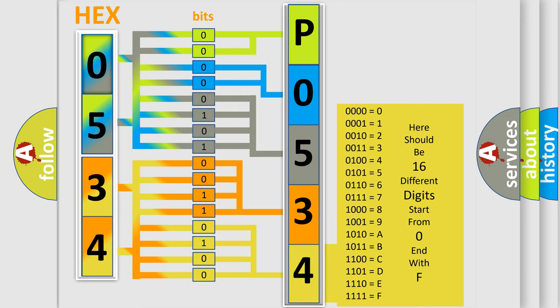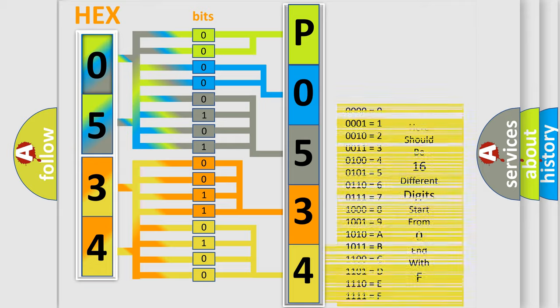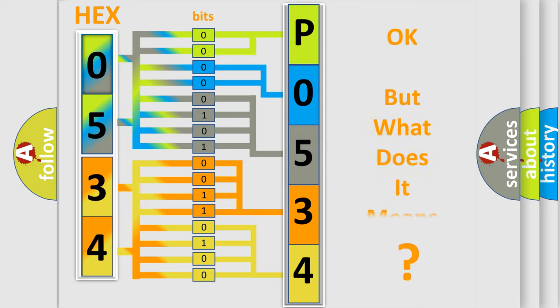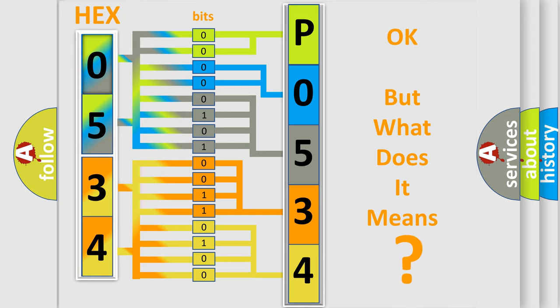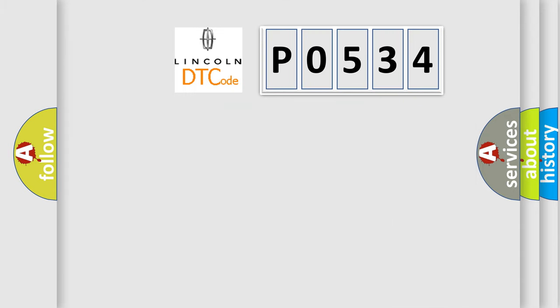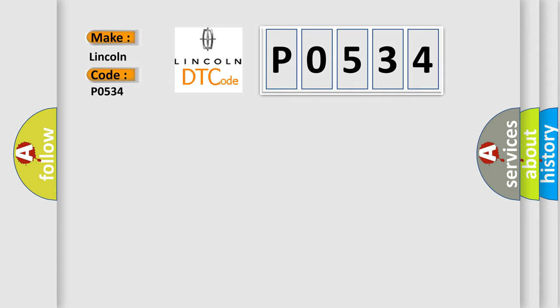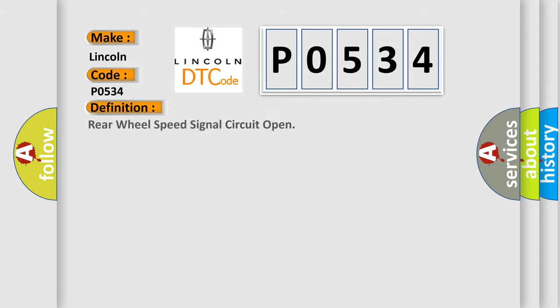We now know how the diagnostic tool translates the received information into a more comprehensible format. The number itself doesn't make sense unless we can assign information about what it actually expresses. So, what does the diagnostic trouble code P0534 interpret specifically for Lincoln car manufacturers? The basic definition is air conditioning refrigerant charge loss. This is a short description of this DTC code.